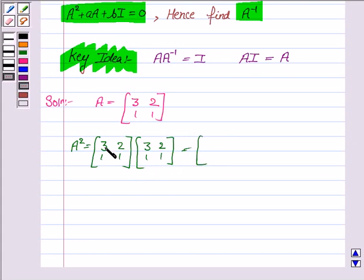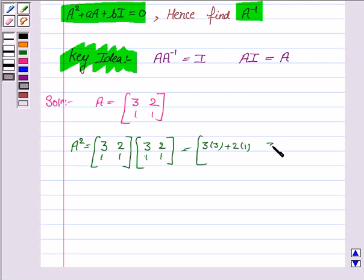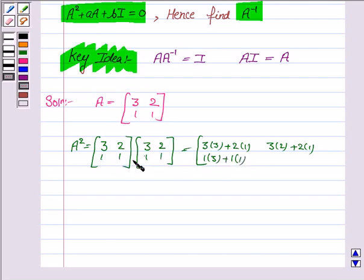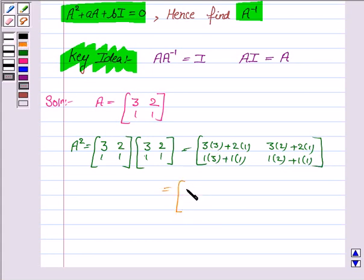A squared equals A into A. Computing: 3×3 + 2×1 = 11, 3×2 + 2×1 = 8, 1×3 + 1×1 = 4, 1×2 + 1×1 = 3. So A squared equals the matrix [11, 8; 4, 3].